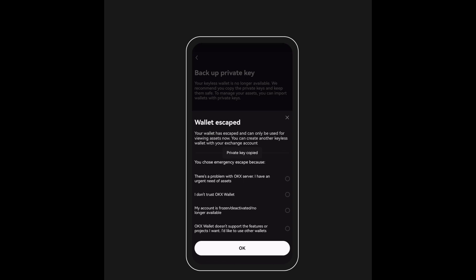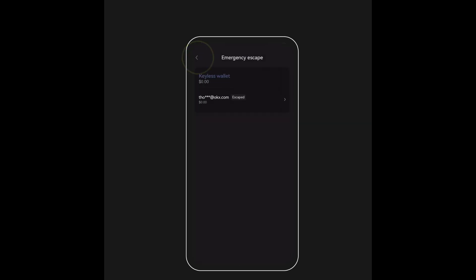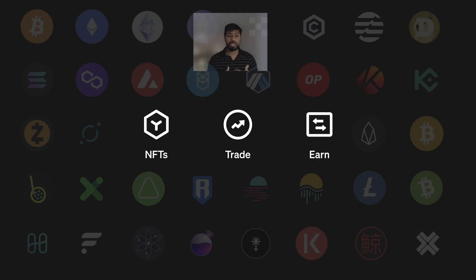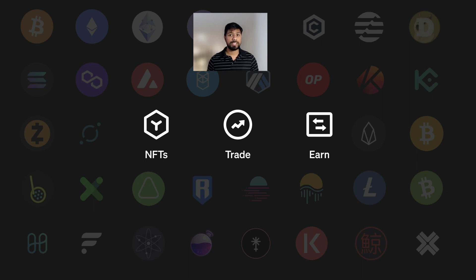With the keyless wallet, you can enjoy all the features of a full self-custody wallet: view your wallet balances, transfer or trade cryptocurrencies, as well as access OKEx's DEX, NFT, and DeFi tools.